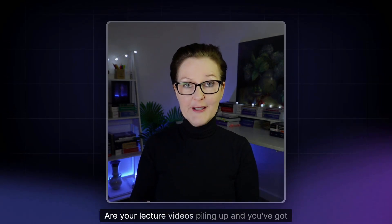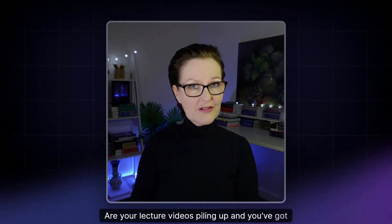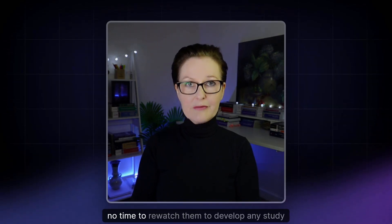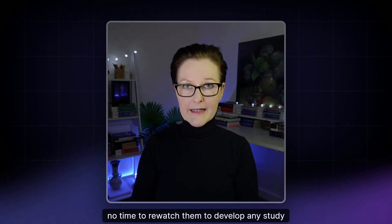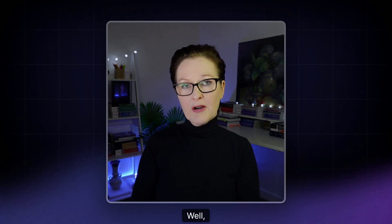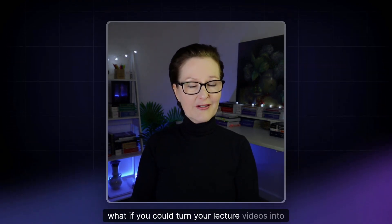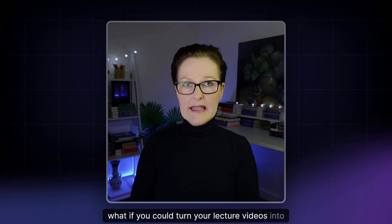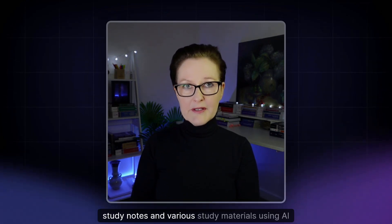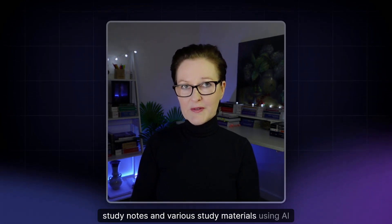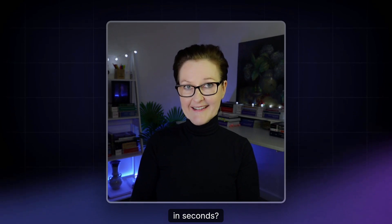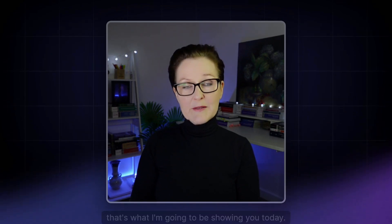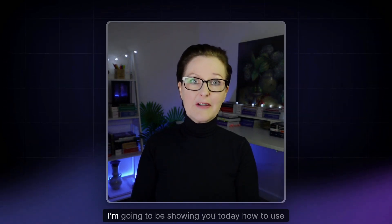Are your lecture videos piling up and you've got no time to re-watch them to develop any study notes? Well what if you could turn your lecture videos into study notes and various study materials using AI in seconds? Well that's what I'm going to be showing you today.